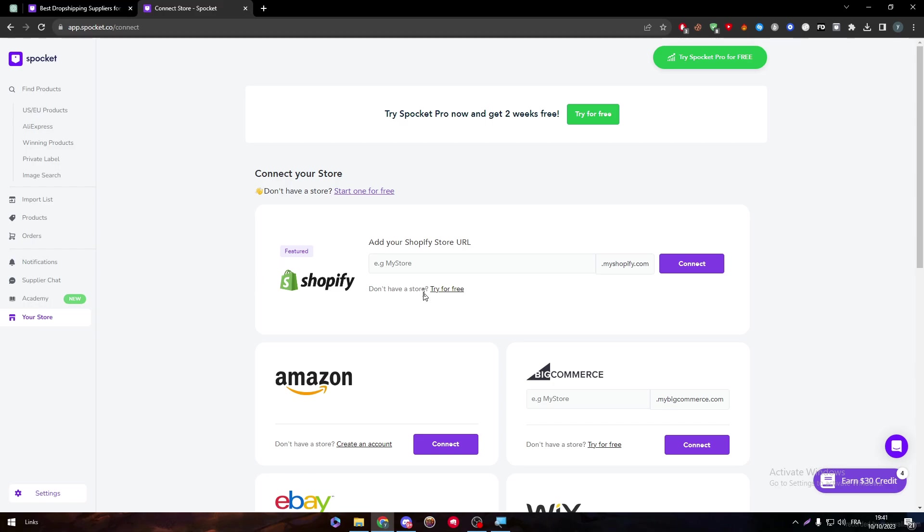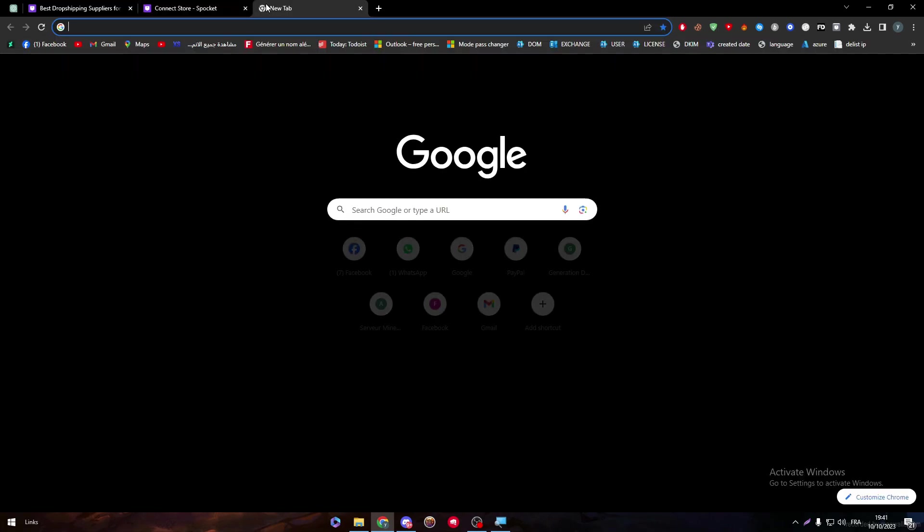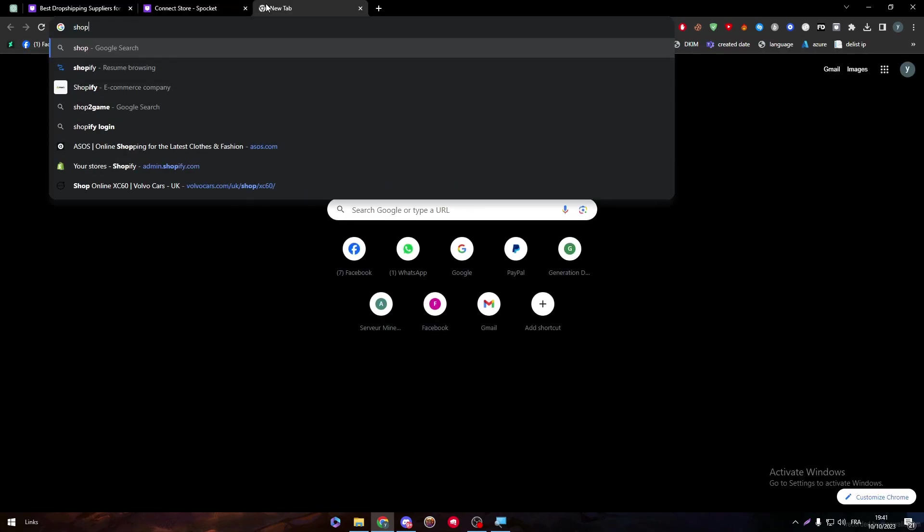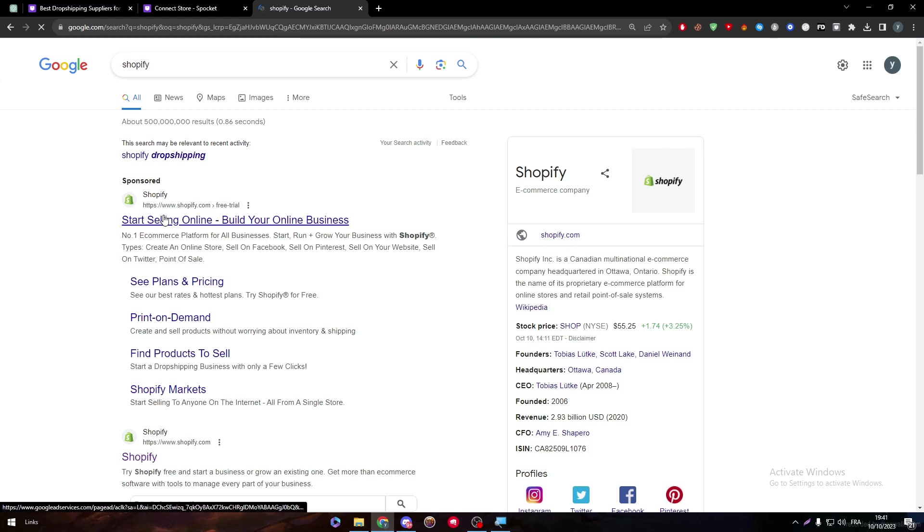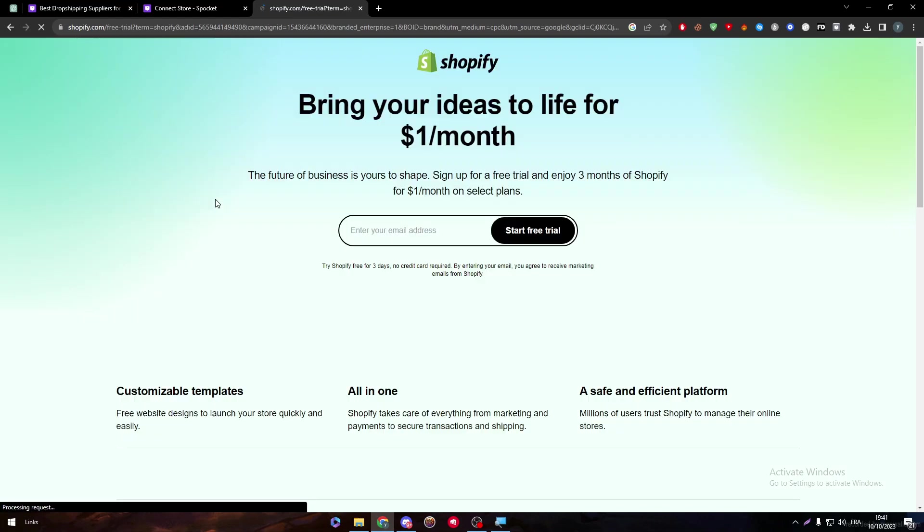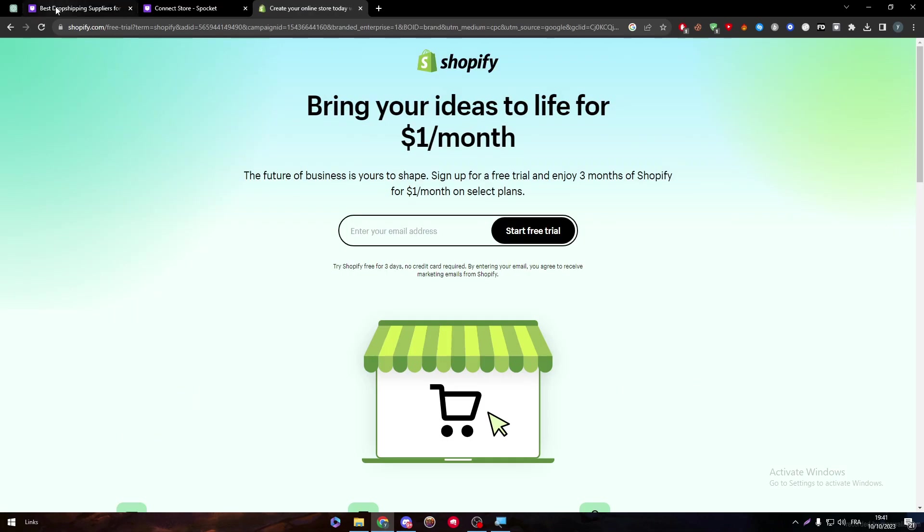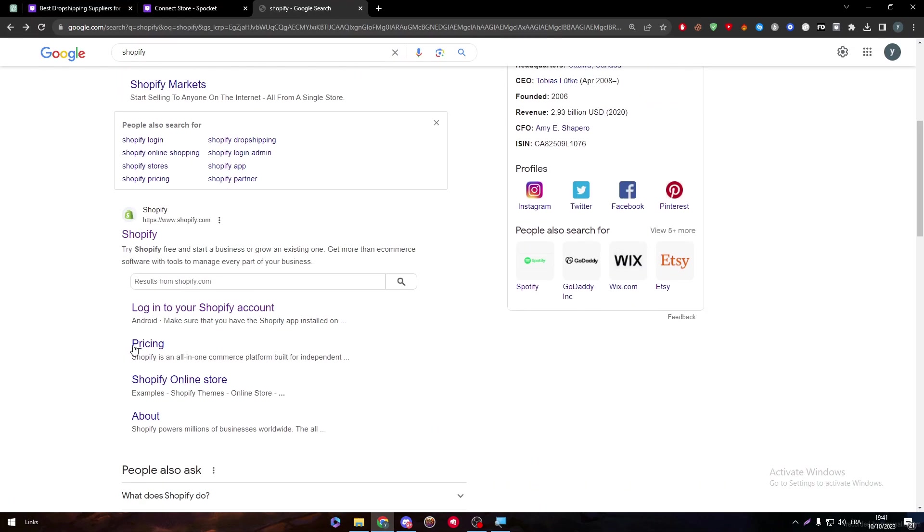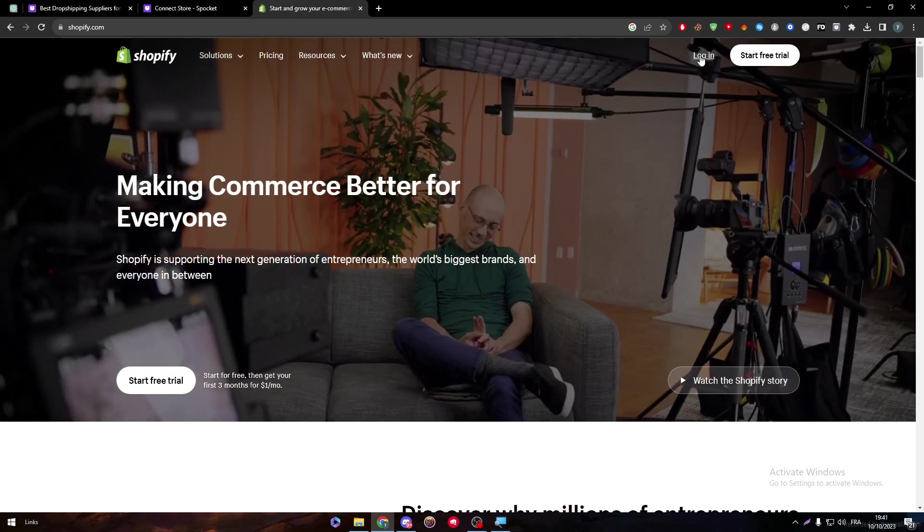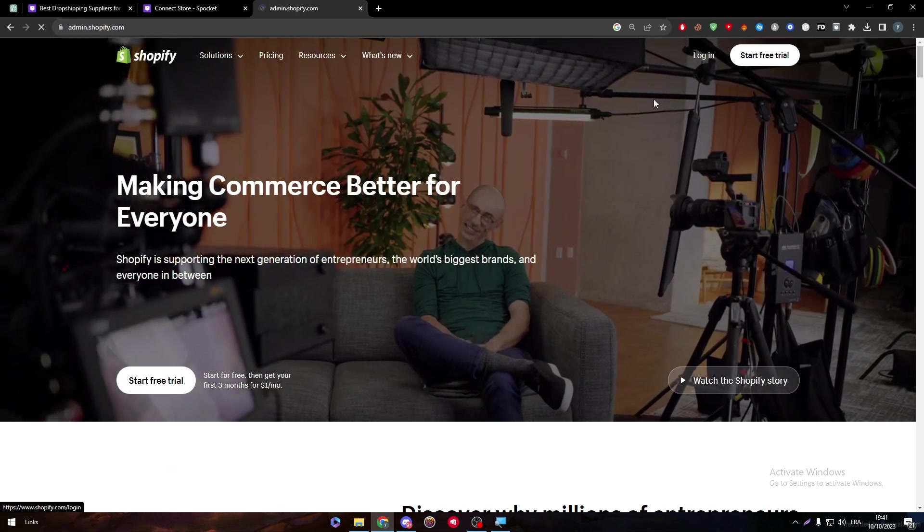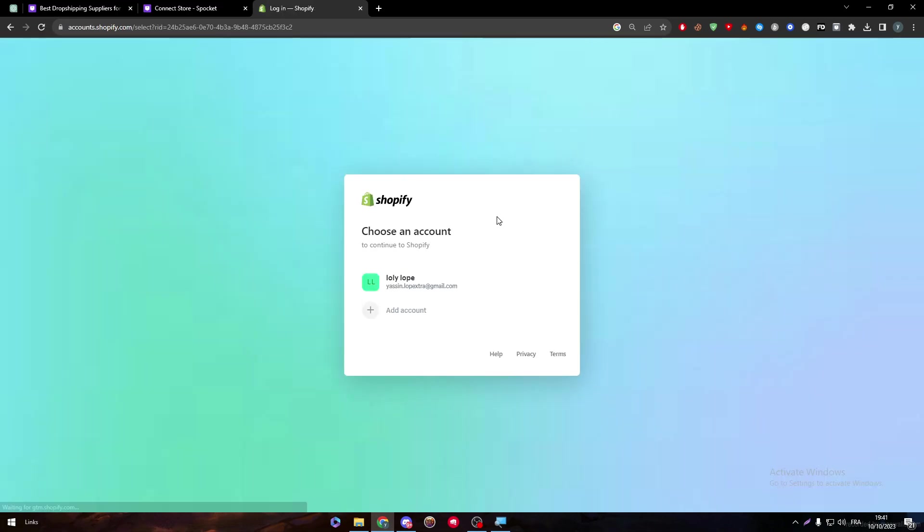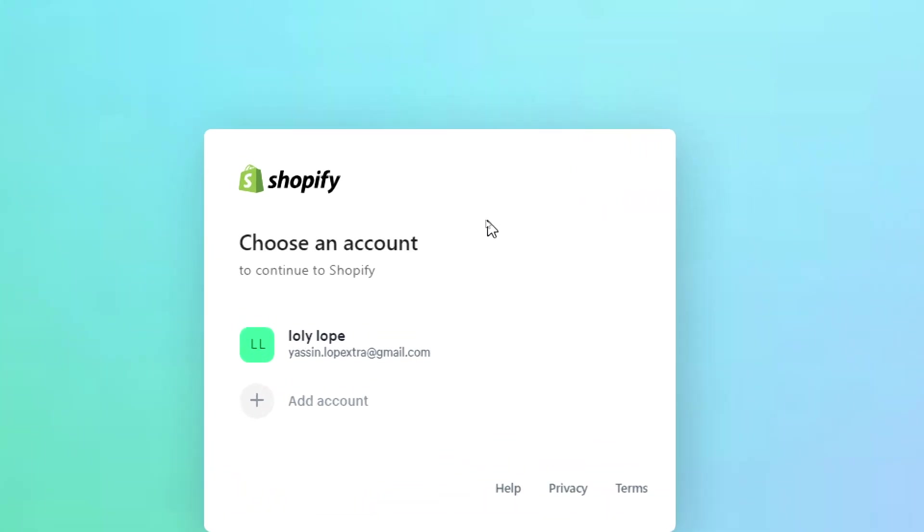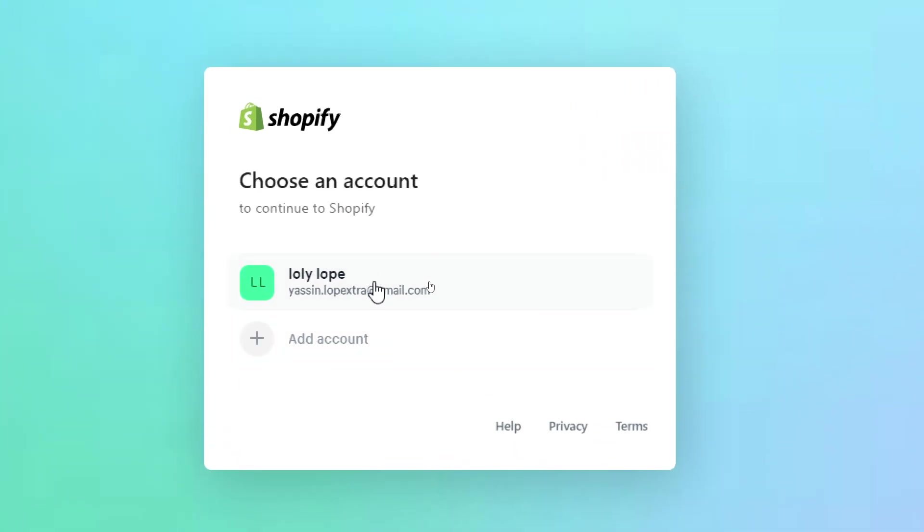So first of all, all you have to do is head up to your Shopify store. So here we go. And now let me just click on the second link. And then I'm going to click into the login button. And simply here, I'm going to choose my account.